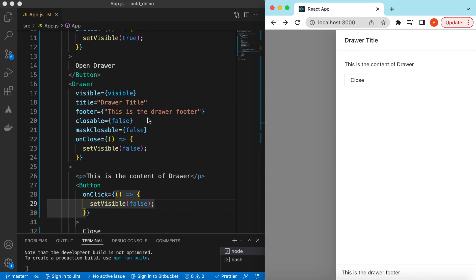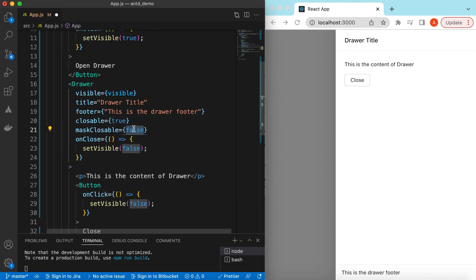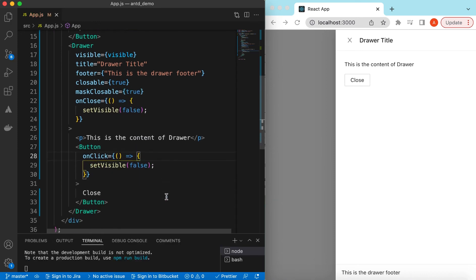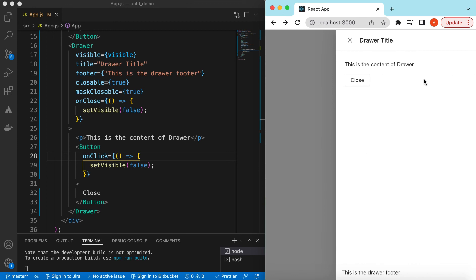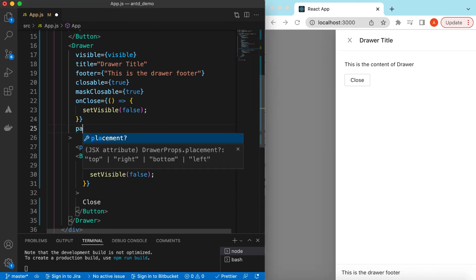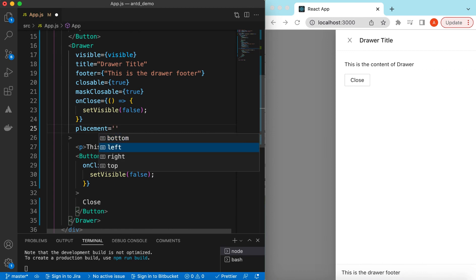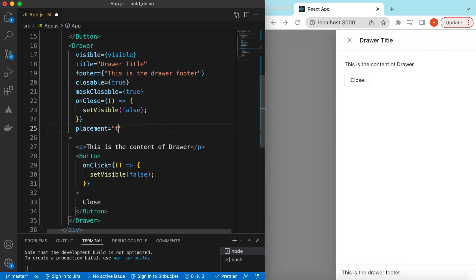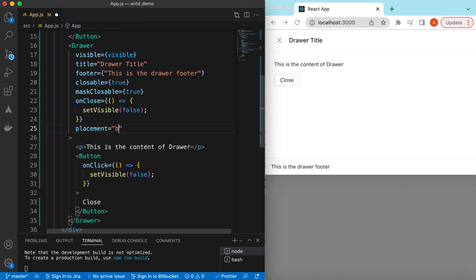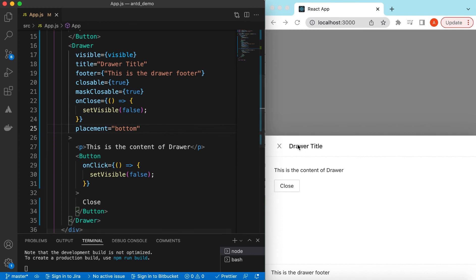There are multiple ways to close the drawer: setting closable to true, maskClosable to true, or using a custom button. There are also multiple options for where the drawer appears, using the placement prop. Setting it to 'left' makes it appear from the left, 'right' from the right, 'top' from the top, and 'bottom' from the bottom.